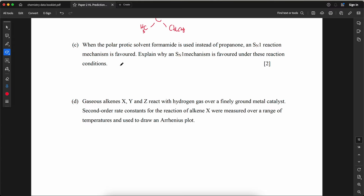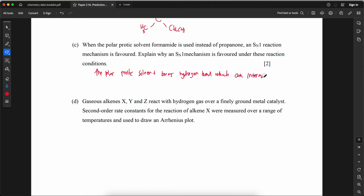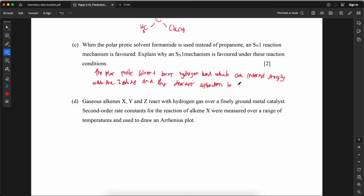When the polar protic solvent formamide is used instead of propanone, an SN1 mechanism is favored. Explain why. The polar protic solvent forms hydrogen bonds which interact strongly with the iodide nucleophile, decreasing its nucleophilicity and its attraction to the electrophilic chloroalkane. This reduces the rate of the SN2 pathway, so the SN1 mechanism, which does not depend on nucleophile strength, becomes faster and is favored.